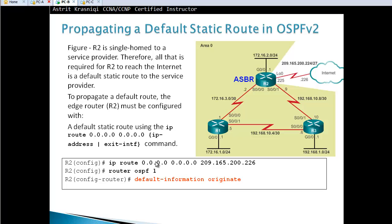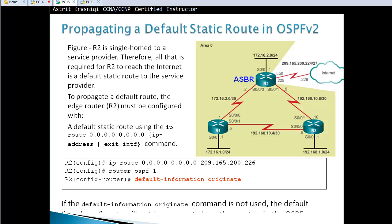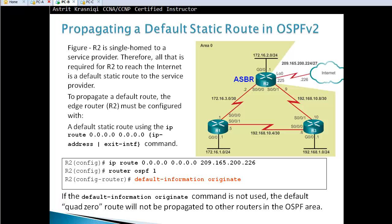If you don't have a static route but still want to propagate a default route, add the keyword 'always' — 'default-information originate always' — and it will propagate regardless of whether a static route exists. With just 'default-information originate' alone, you must have a static route for the information to be propagated. If this command is not used, the default quad-zero route will not be propagated to other routers in the OSPF area.